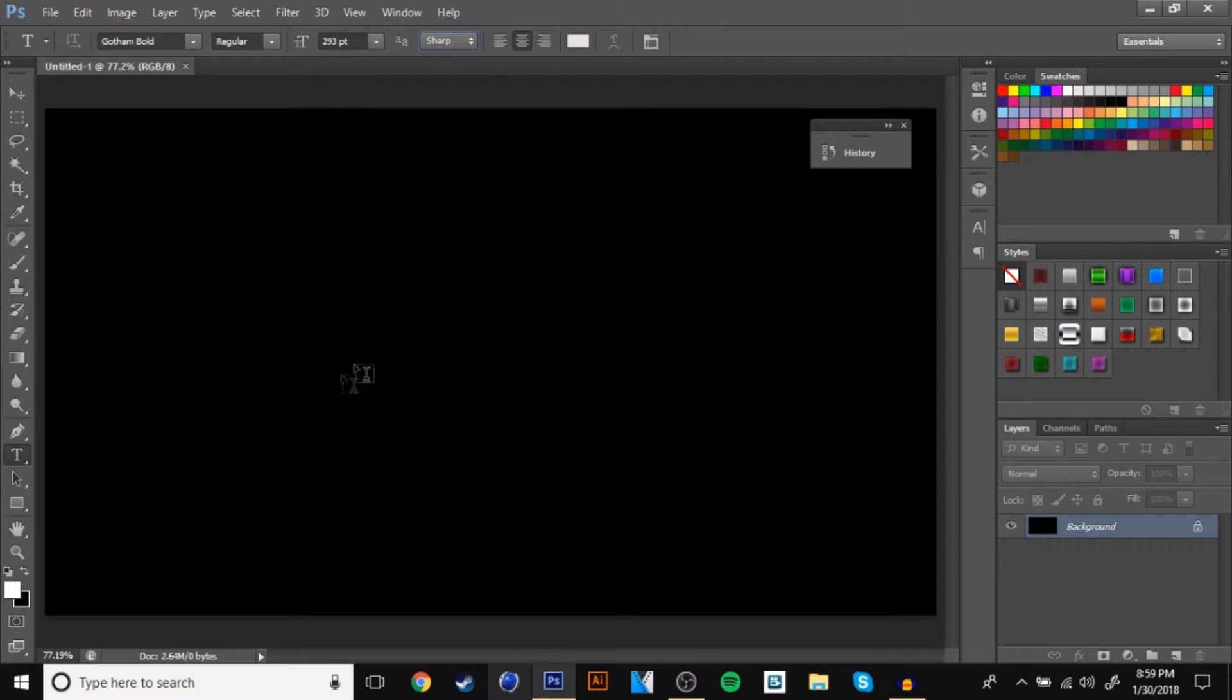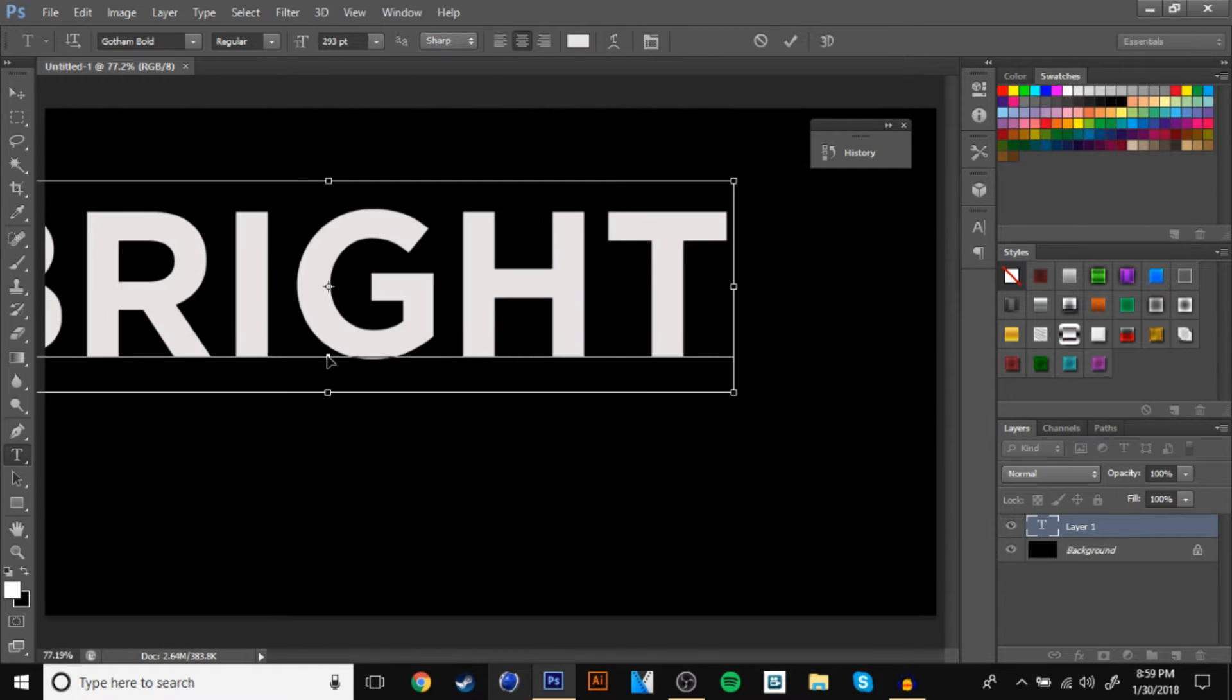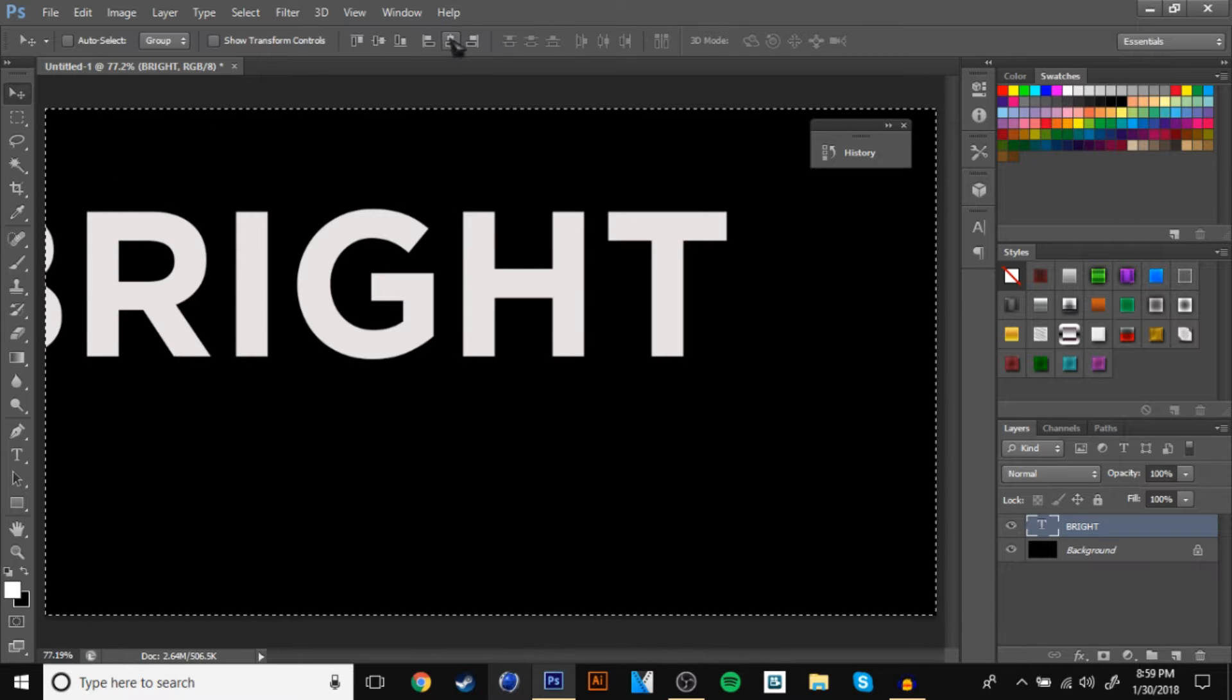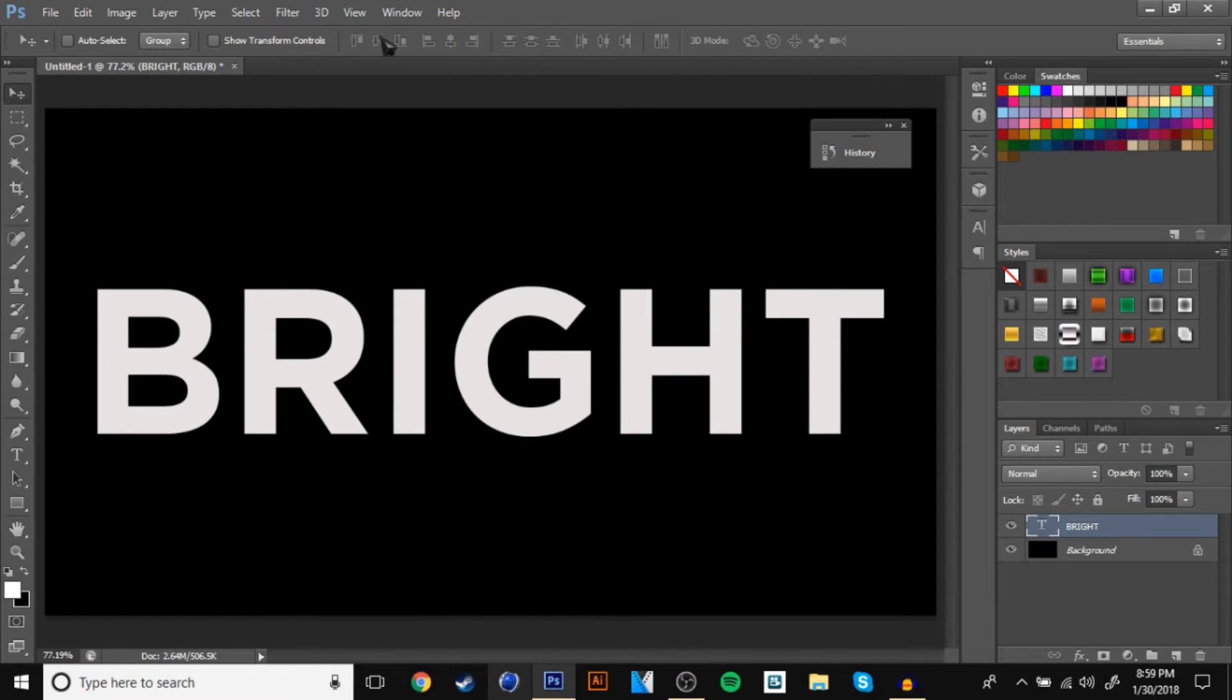And I'm going to have to use 293 pixels because that's how it fits. Put the text right, and you want to center your text. So this is how my text is looking.